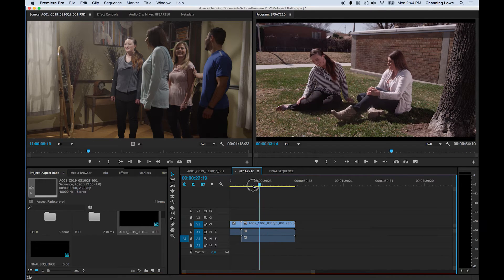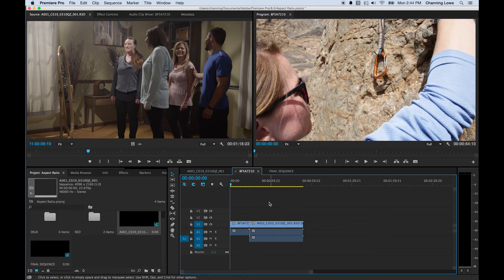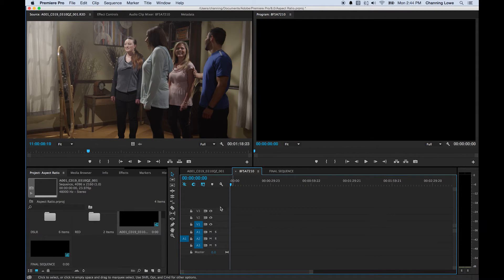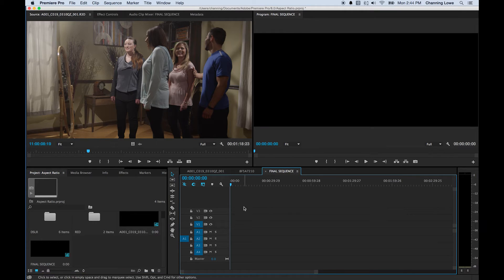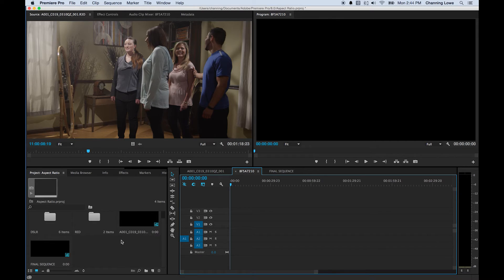What I'd recommend first is editing in 16:9. It'll process quicker. Just do a standard 16:9 edit and ignore the letterboxes for now. Get your movie edited first, and then the finalizing step is conforming everything to your new 2.39 sequence. I'll do a quick edit and come back to show you.